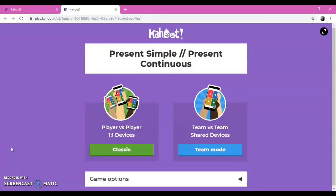You can play it either Player vs Player or Team vs Team. When you open the Kahoot game, you will be provided a code.